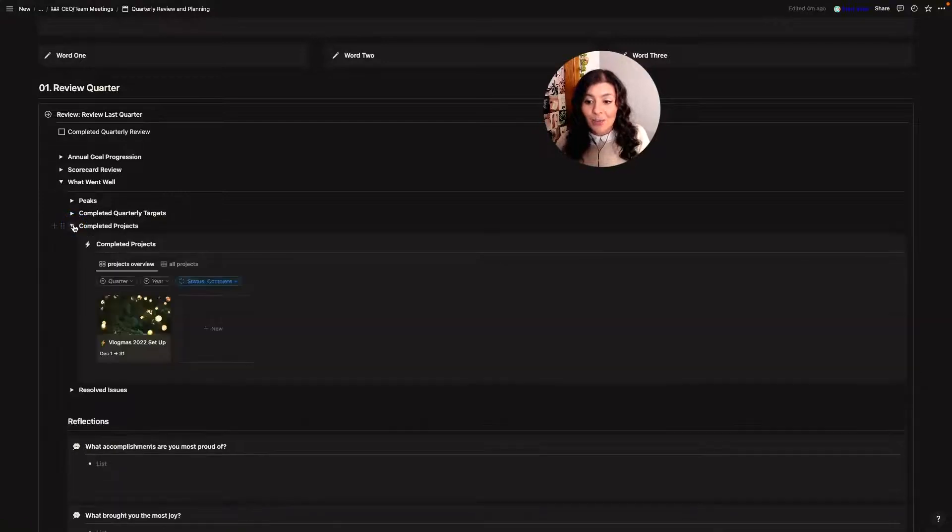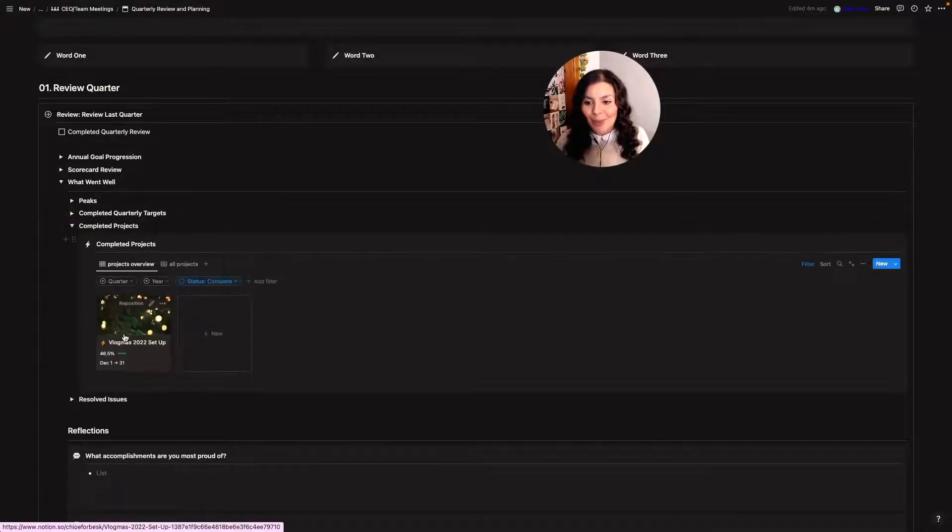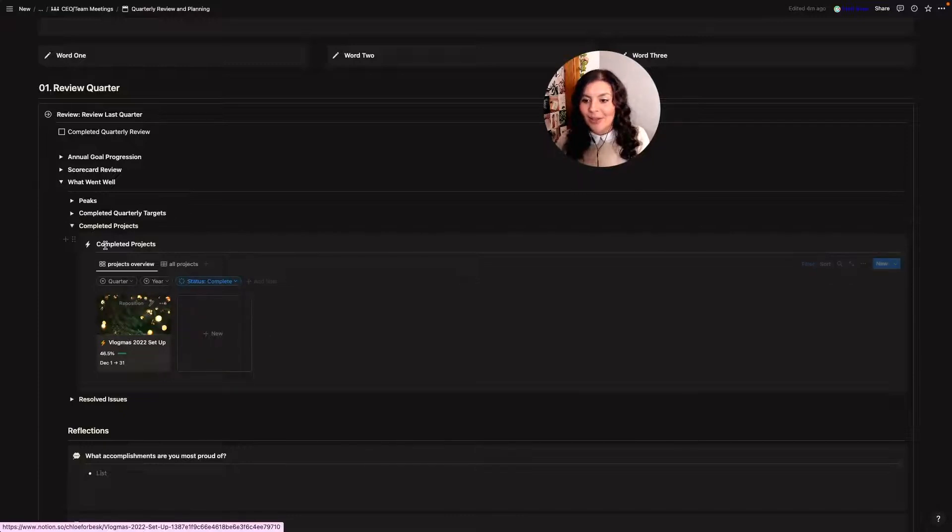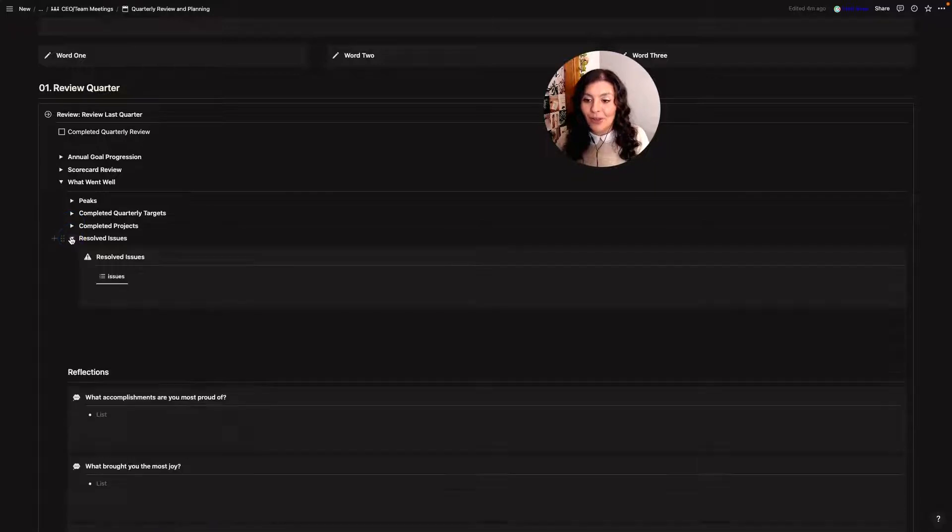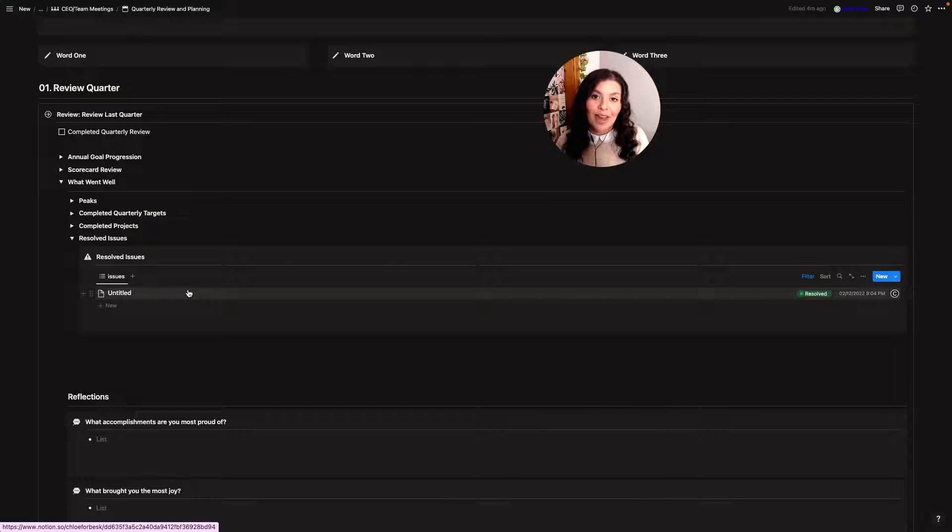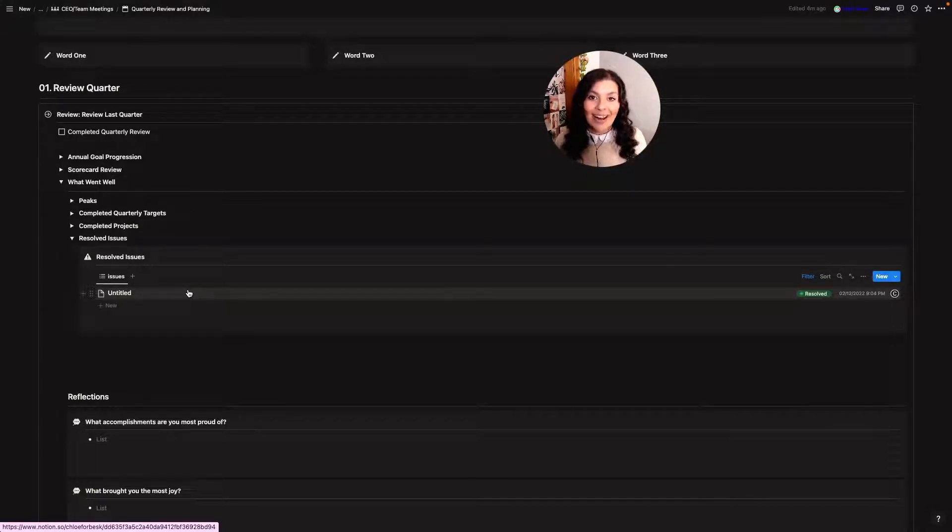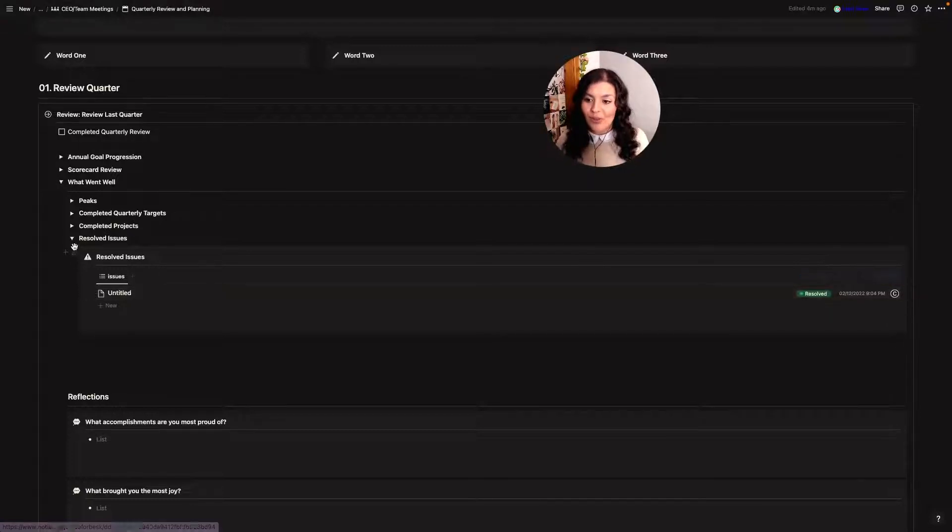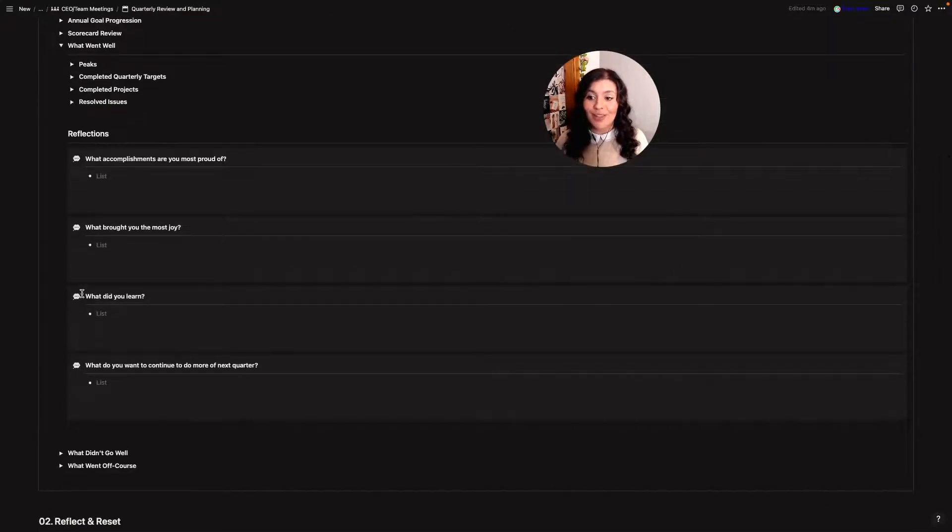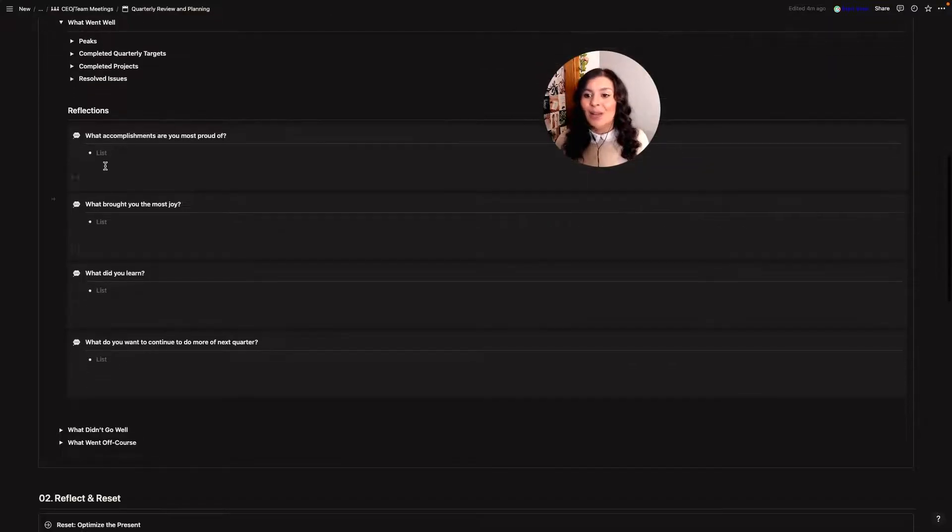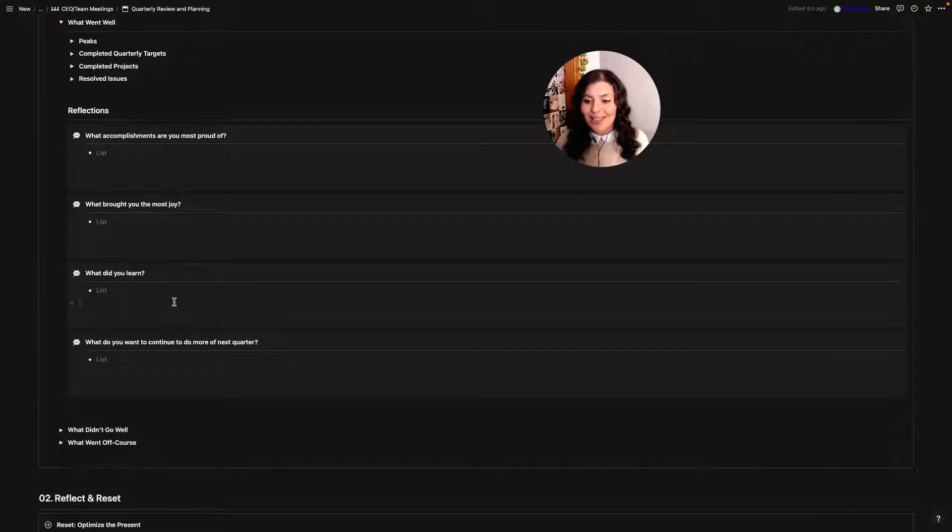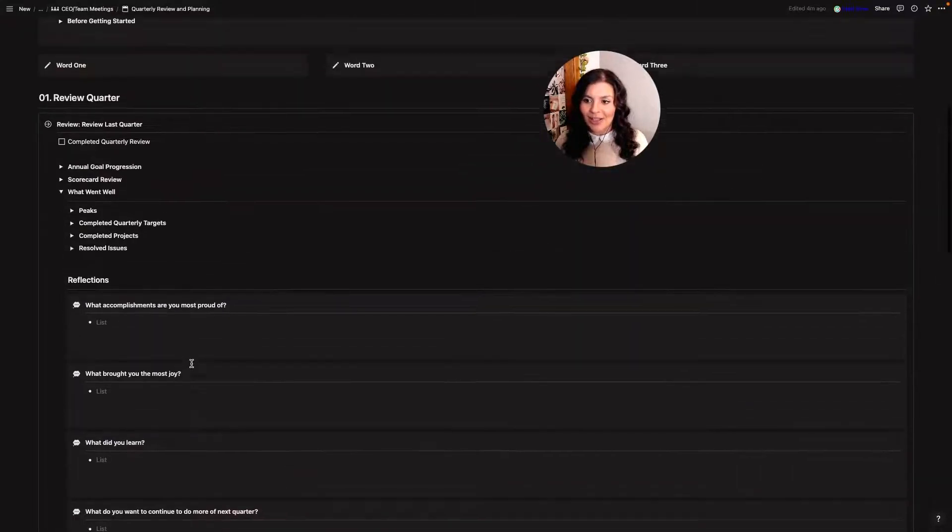Then I'll look at my completed projects here. So I've just got an example of Vlogmas in here. It's filtered to only show me the projects that are complete so then I can see that and then I can look at my resolved issues. So I have an issues database and I filter that by the type of issue. It can either be weekly, quarterly or annual. I think there's month in there as well so I can see just the issues that I've resolved this quarter and then I have some reflections. So what did I accomplish and what am I most proud of? What brought me the most joy? What did I learn and what do I want to continue to do more of next quarter?